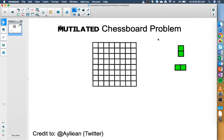This morning I was on Twitter browsing through my feed and I found this interesting problem that I thought I'd post for you guys. It's called the mutilated chessboard problem.